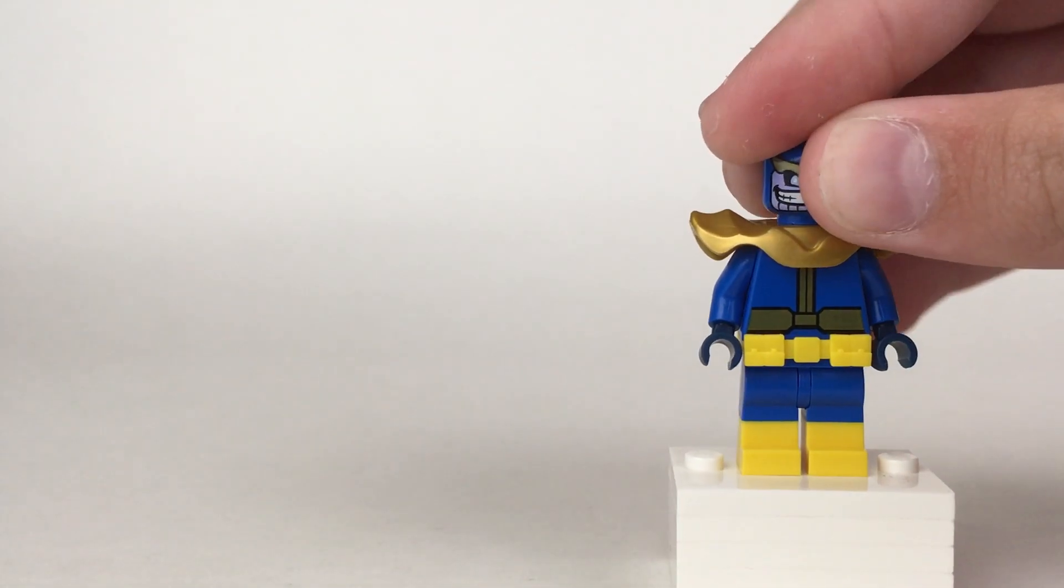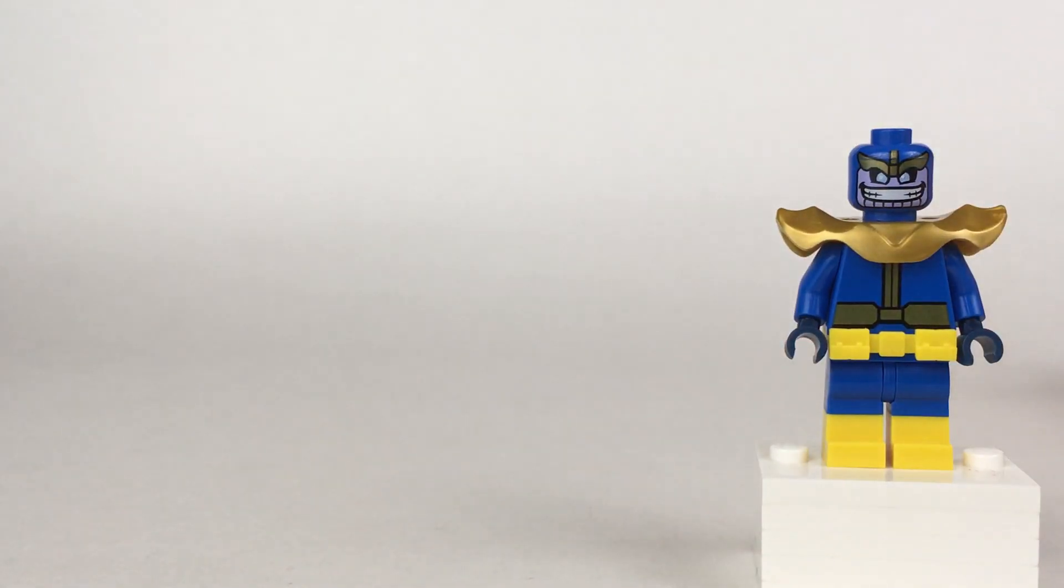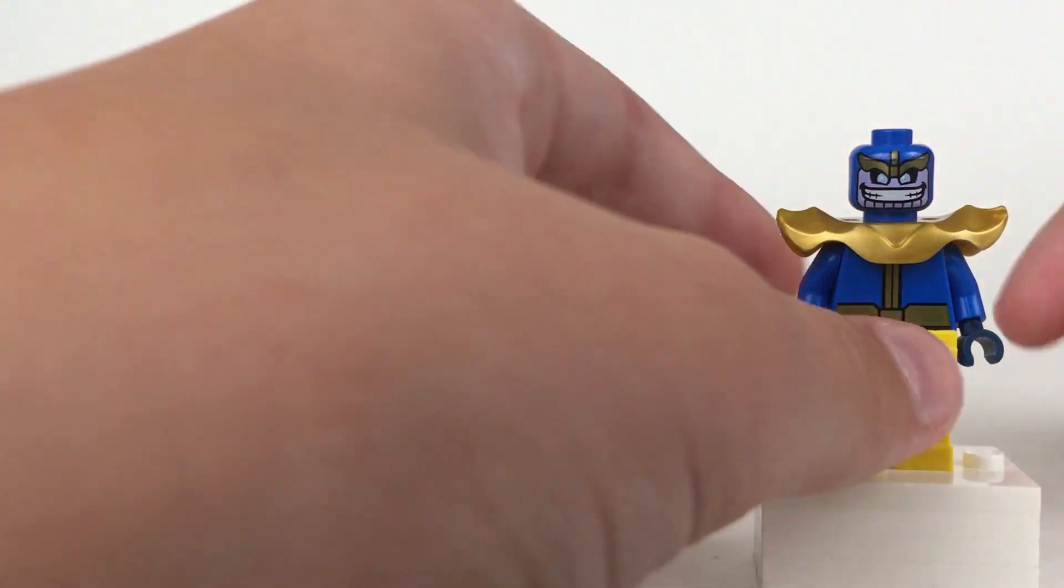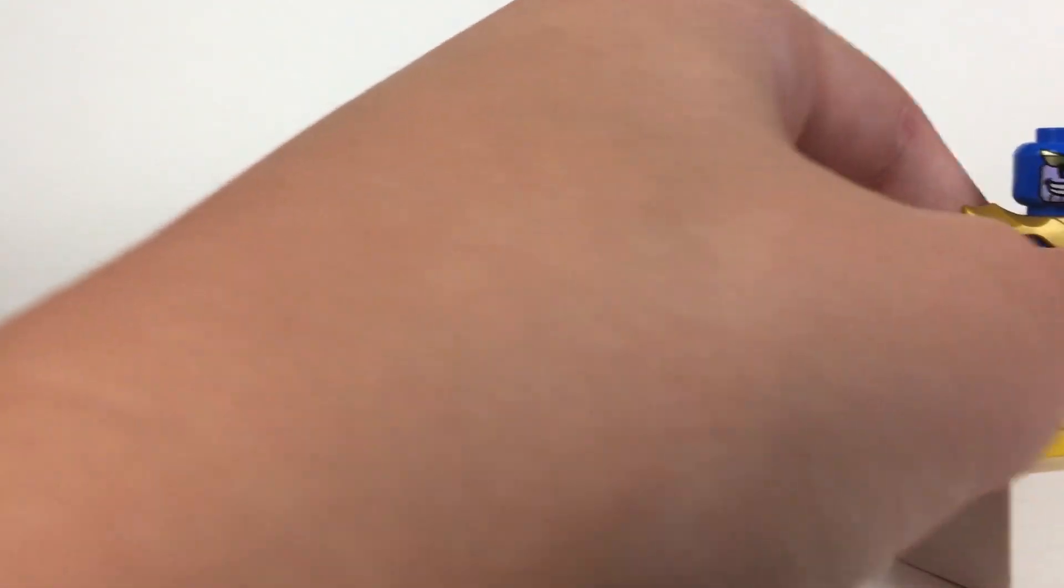And then also the head because that's as close as we can get for the purist custom and it really does look like him. And then I gave him his golden gauntlet also from the Mighty Micros figure.